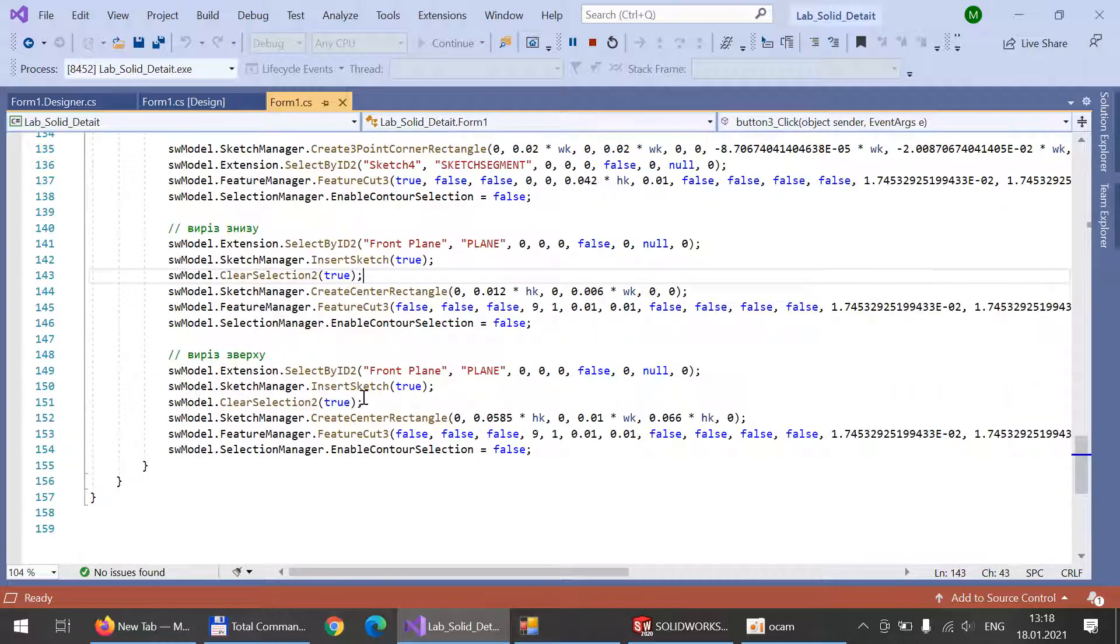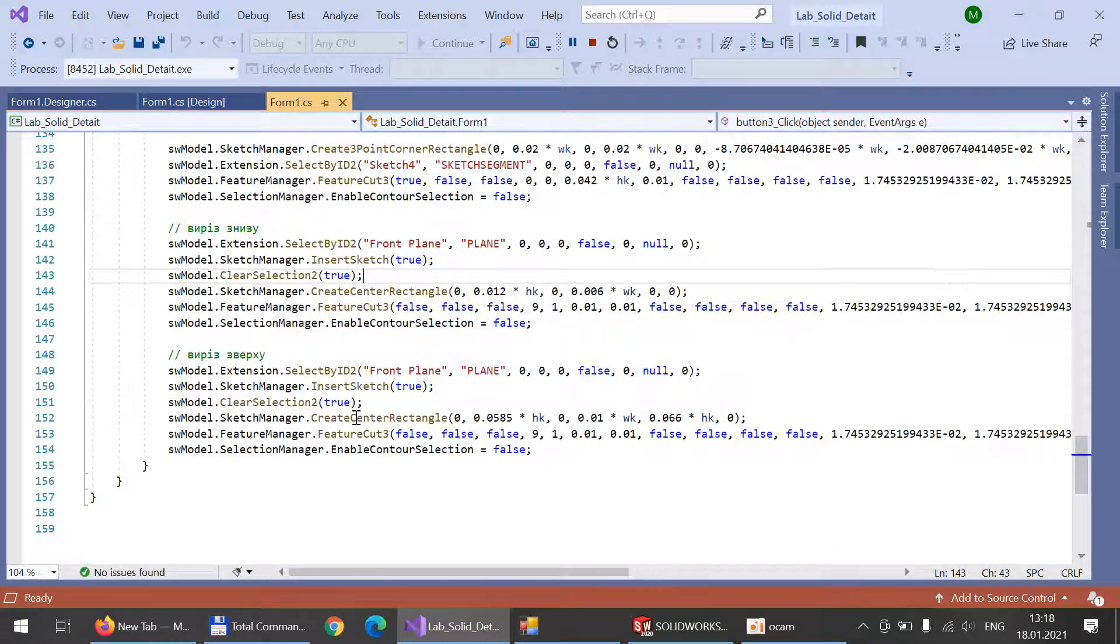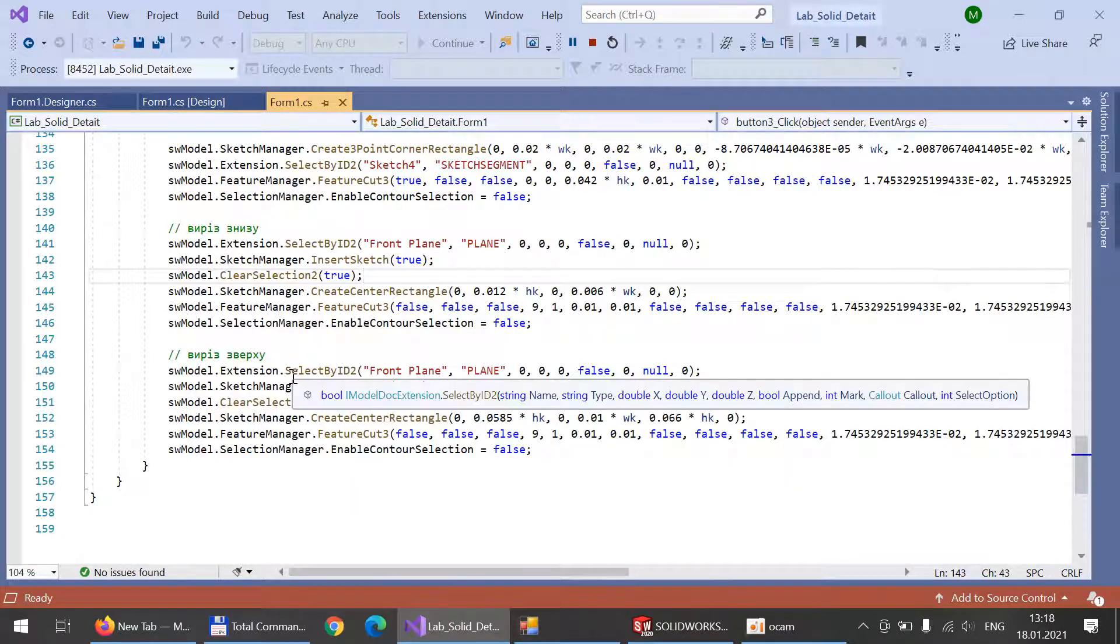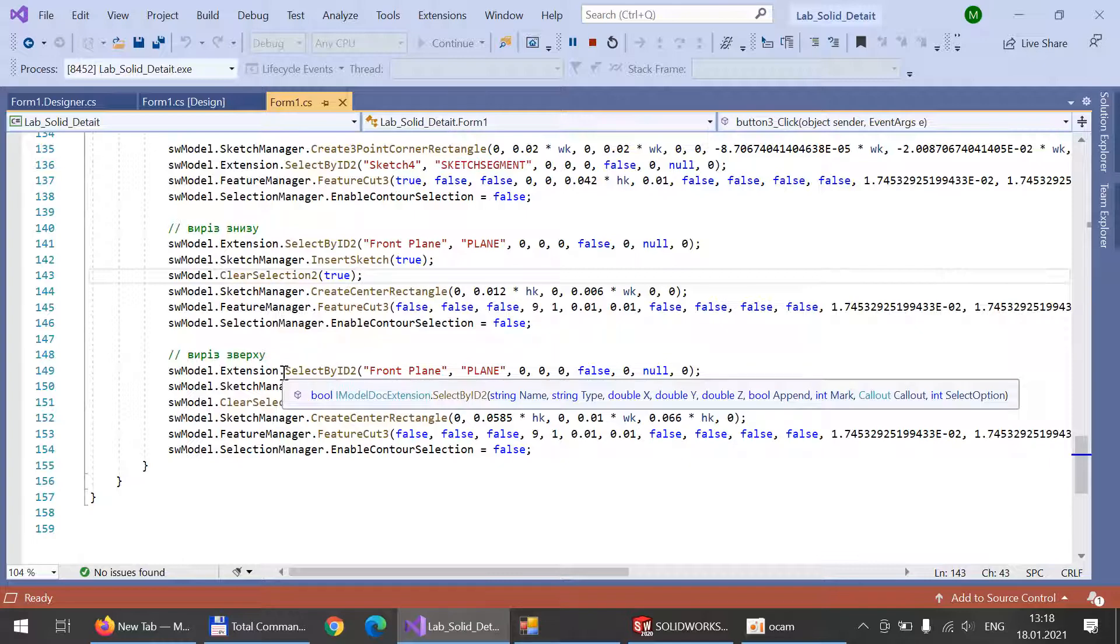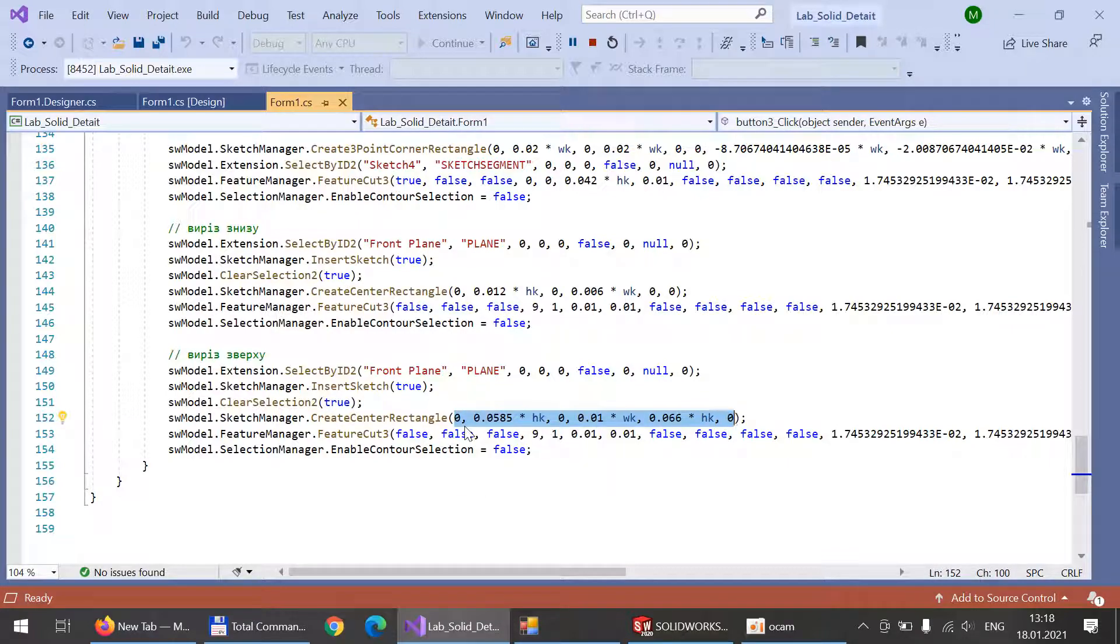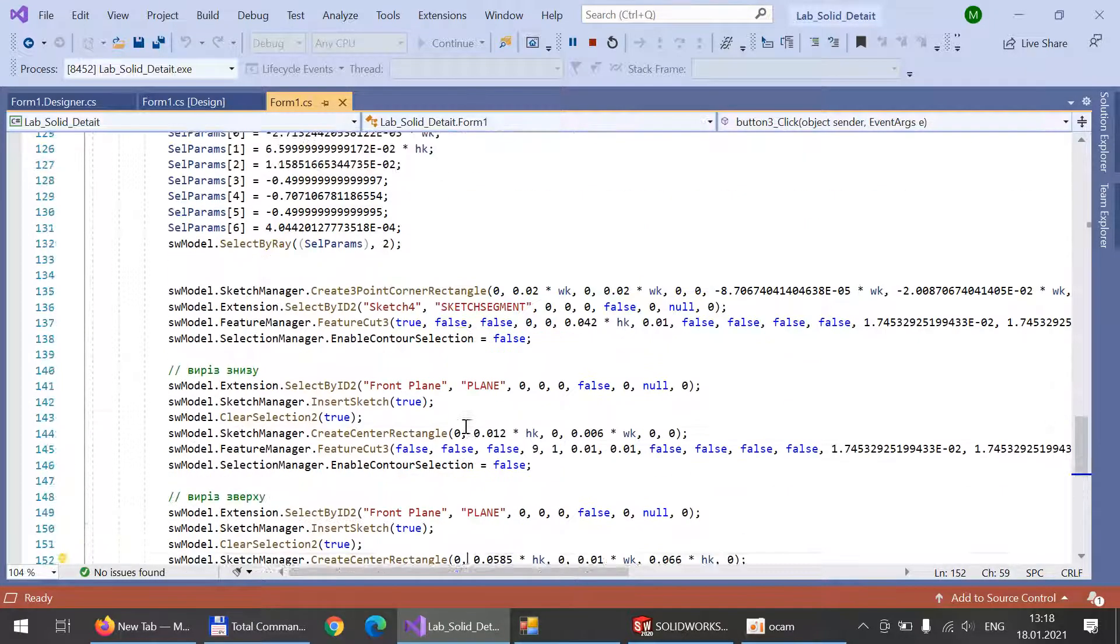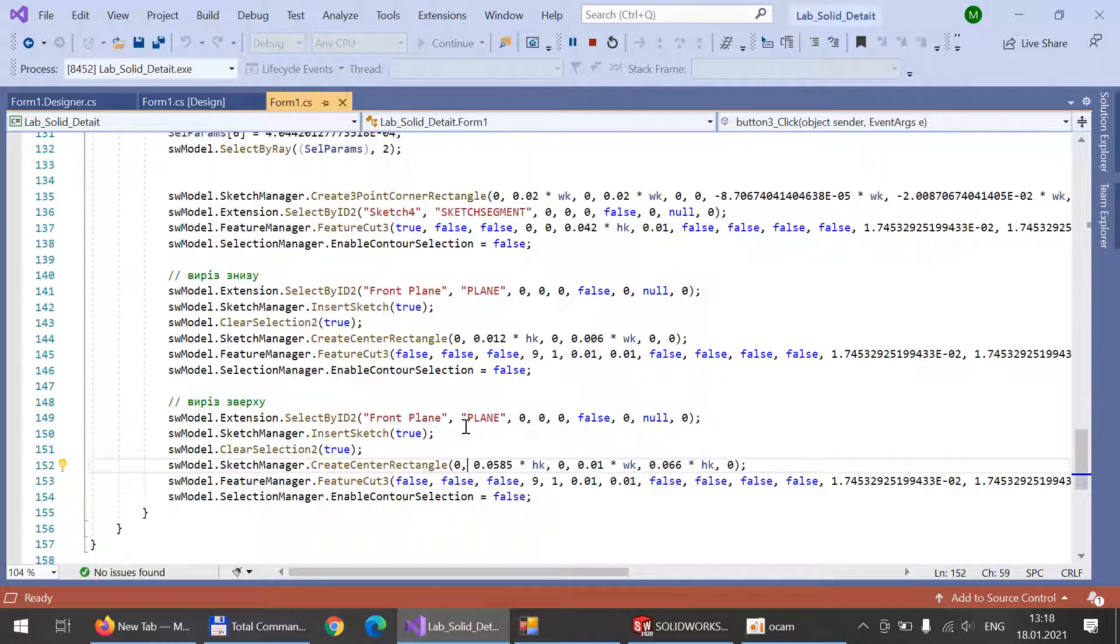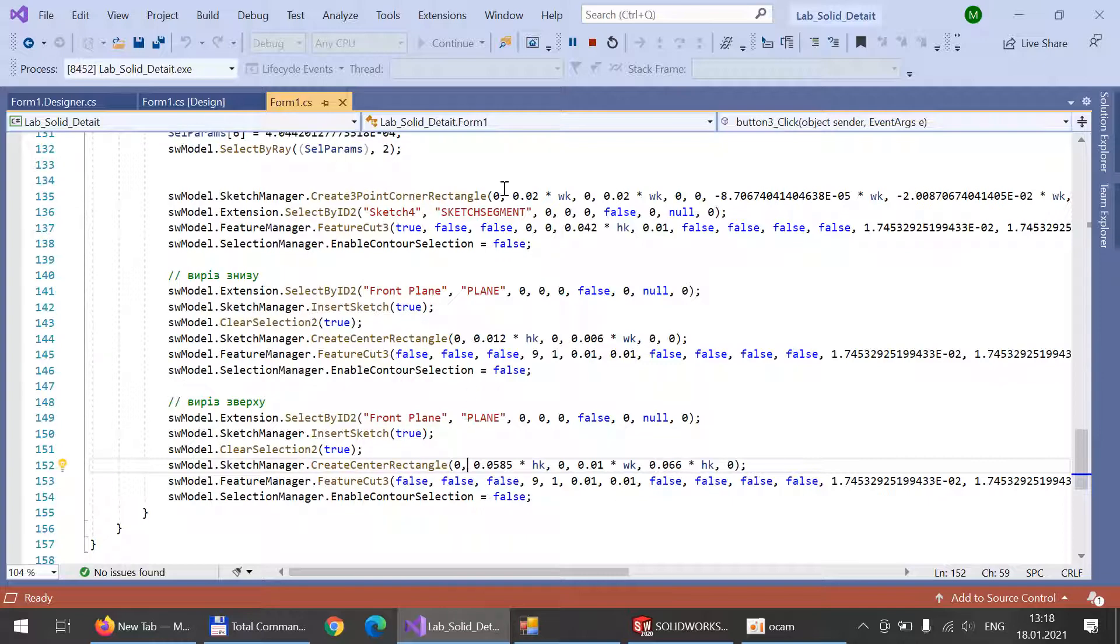And the feature cut to do the cut in a part of our detail. In all of these functions you can see that there are a lot of values which SolidWorks needs to work.